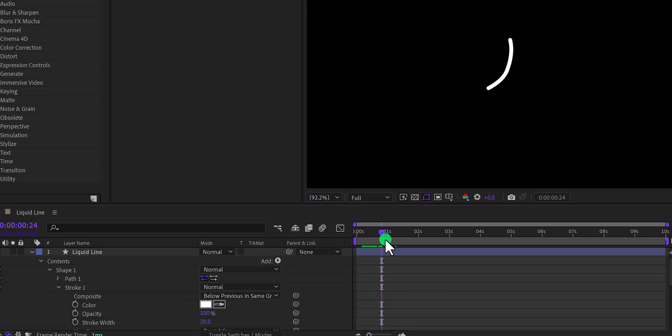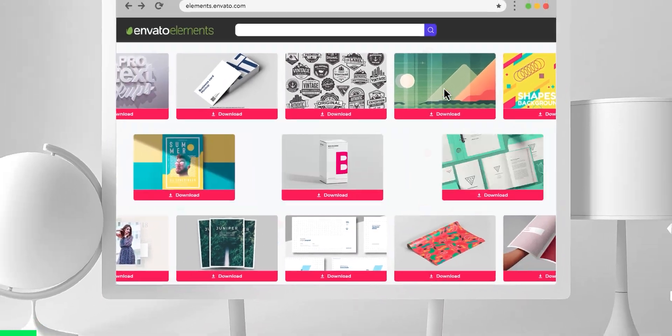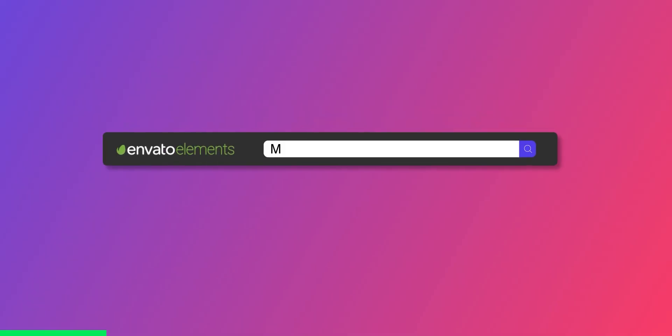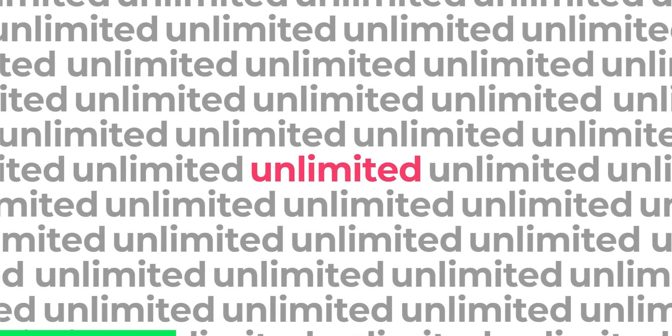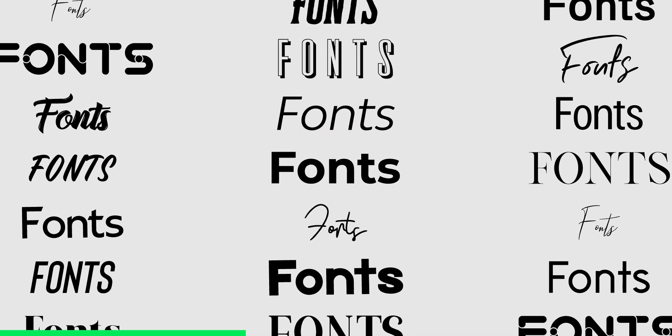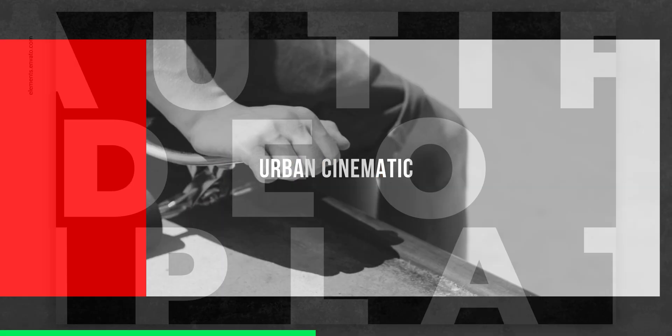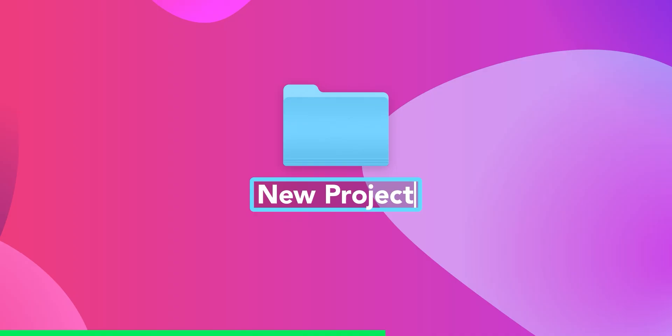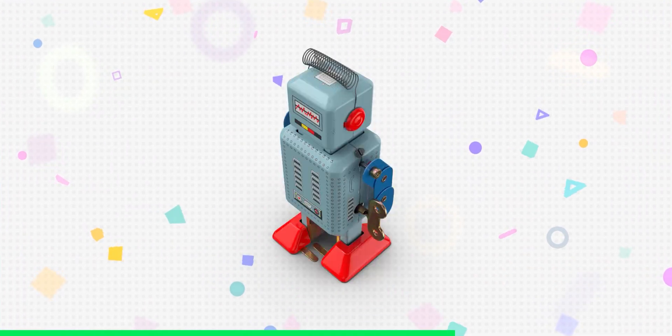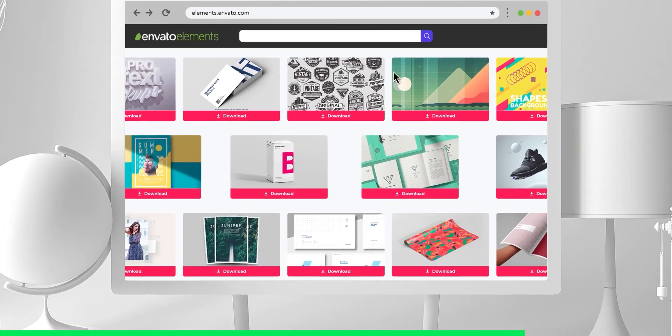Before moving to the next step, let's quickly take a look at Envato Elements. Download unlimited After Effects templates, logo music, background music, sound effects, fonts, stock footage, web templates, mockups, and more. Visit the first link in the description, and download anything for free for 7 days.